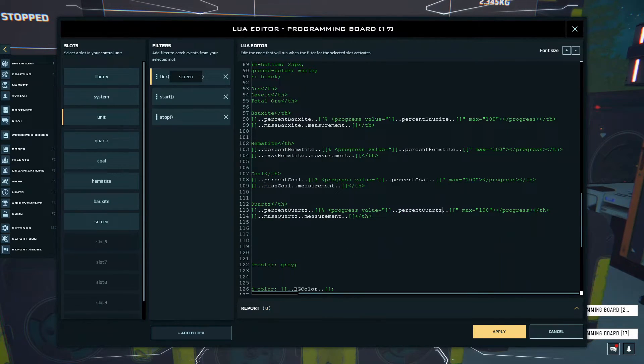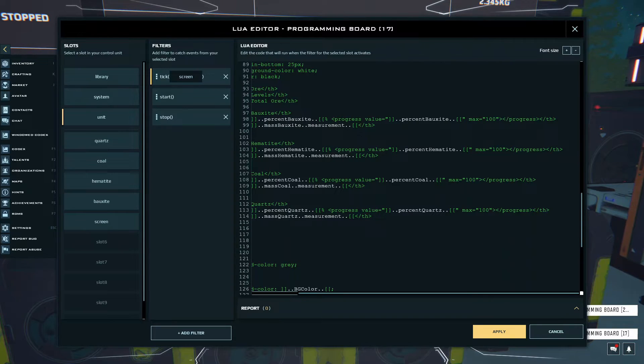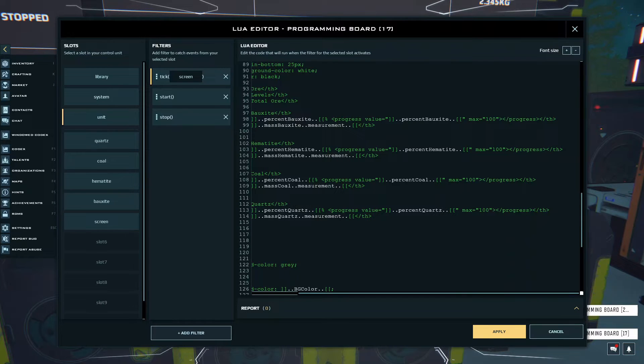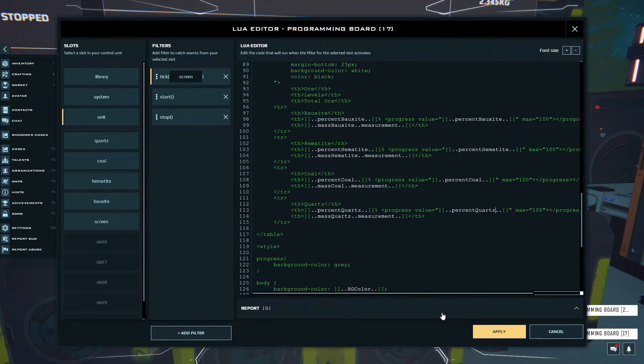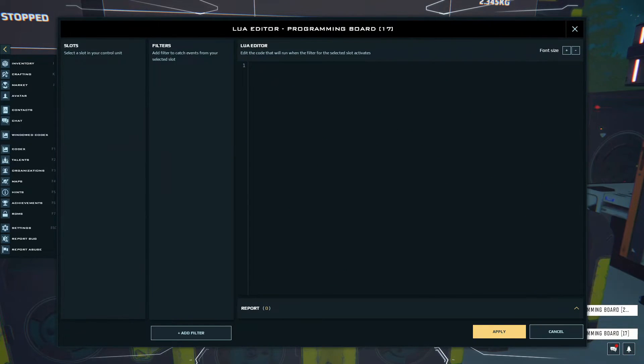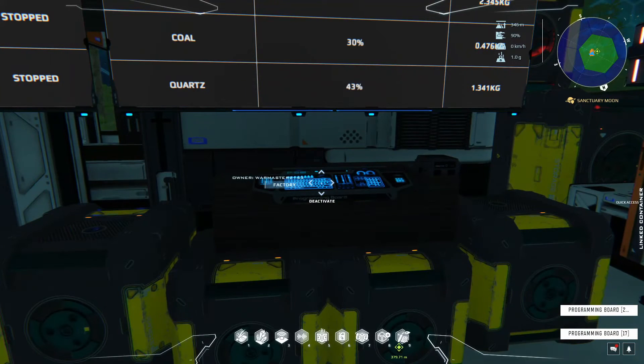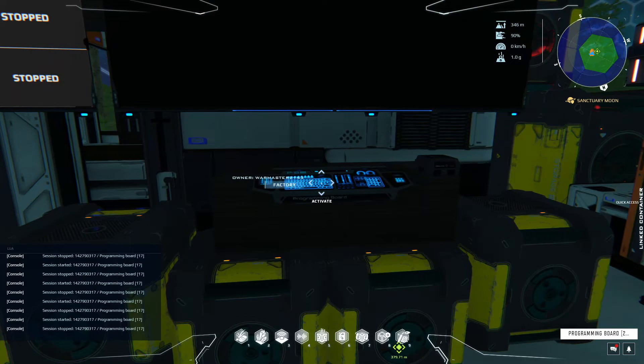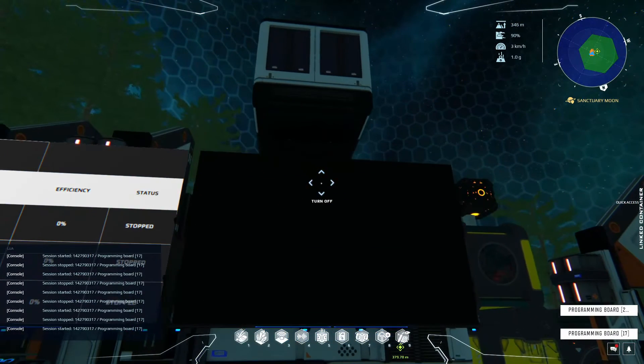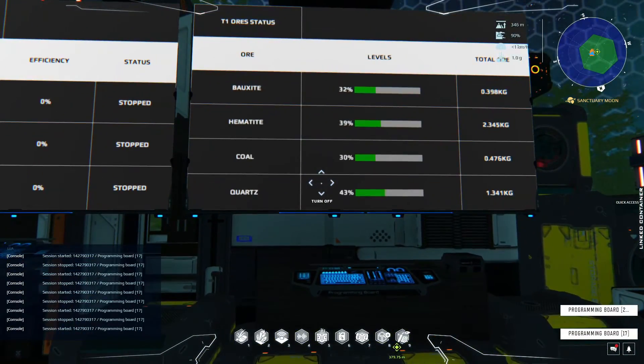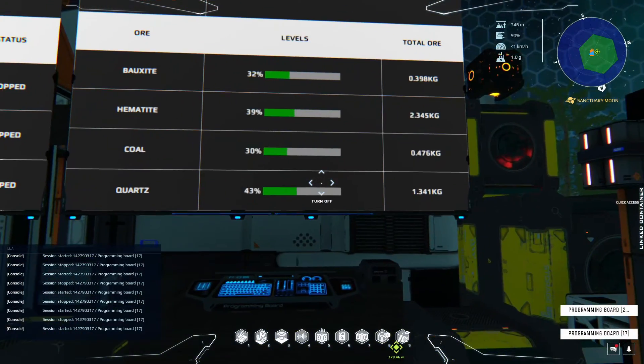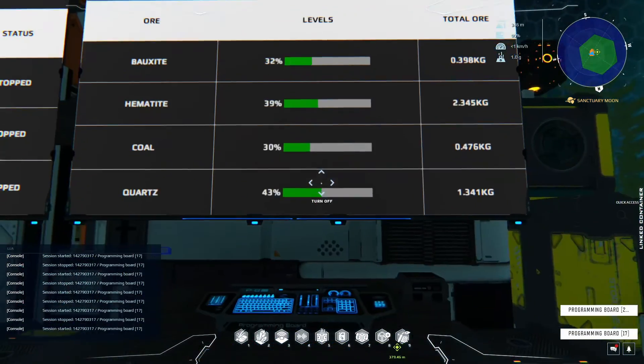We should have a progress bar next to each of our percentages on the left for all of our ores. If we quickly click apply and I deactivate and reactivate it, here you guys can see we now have progress bars for all of them.